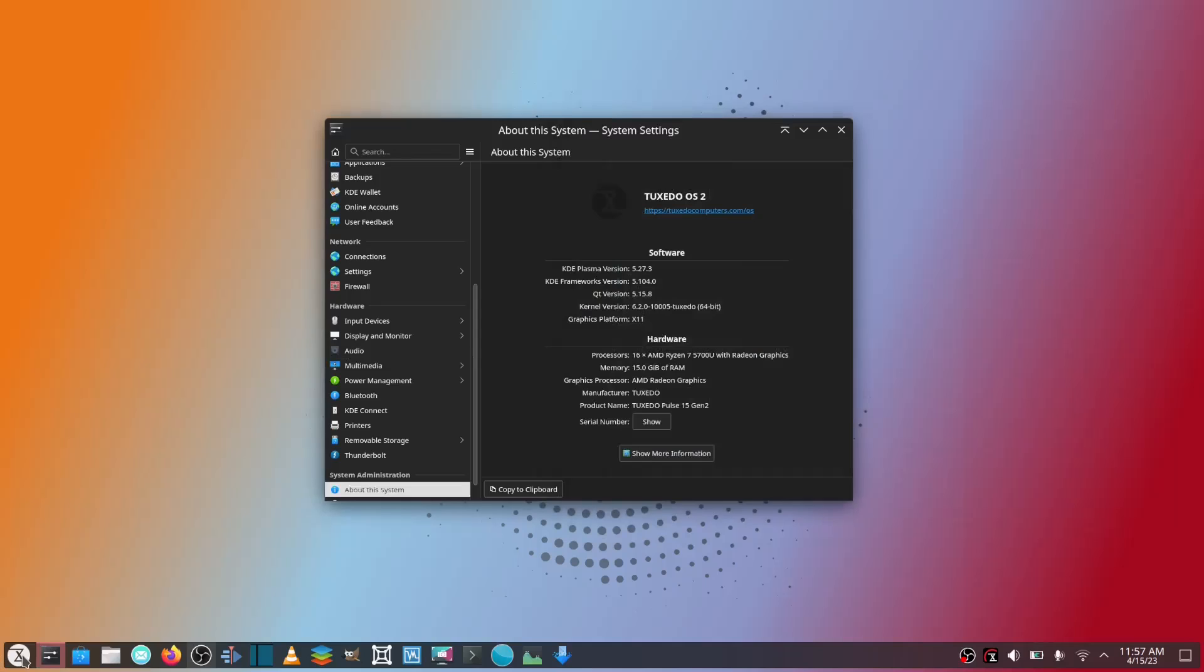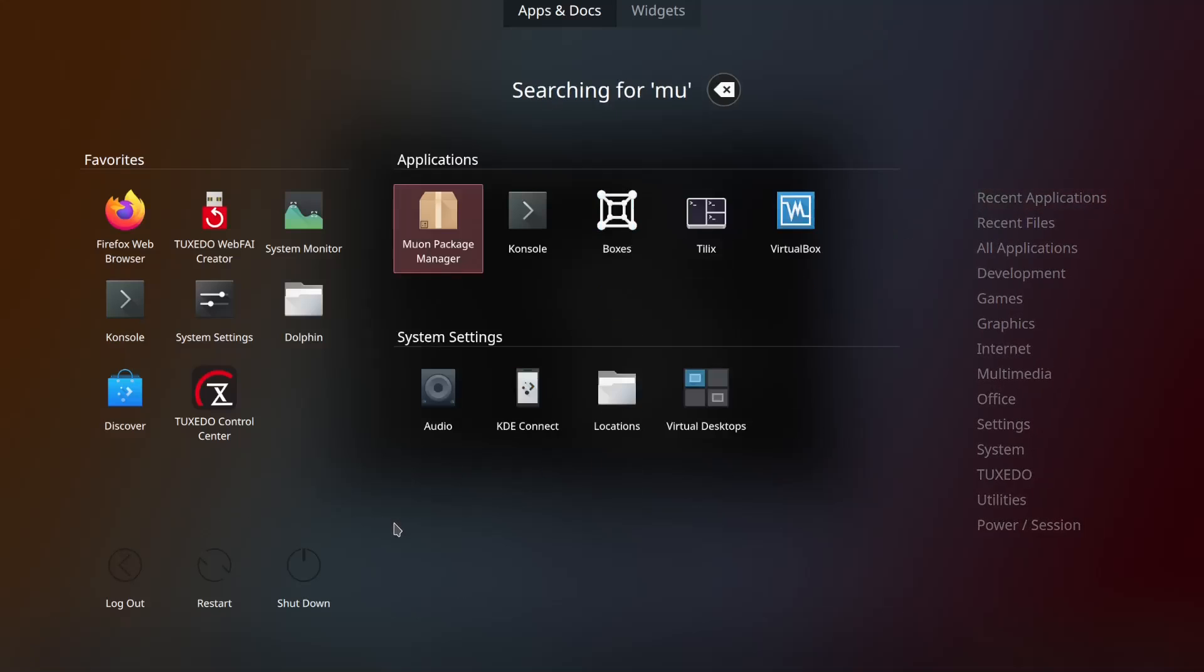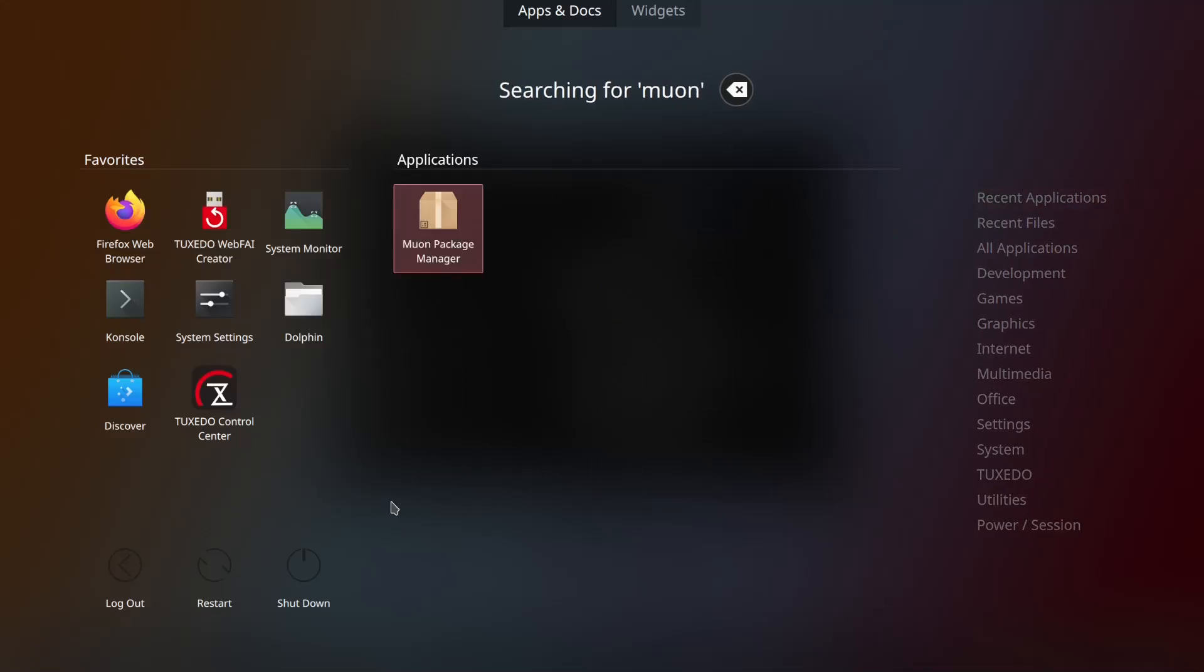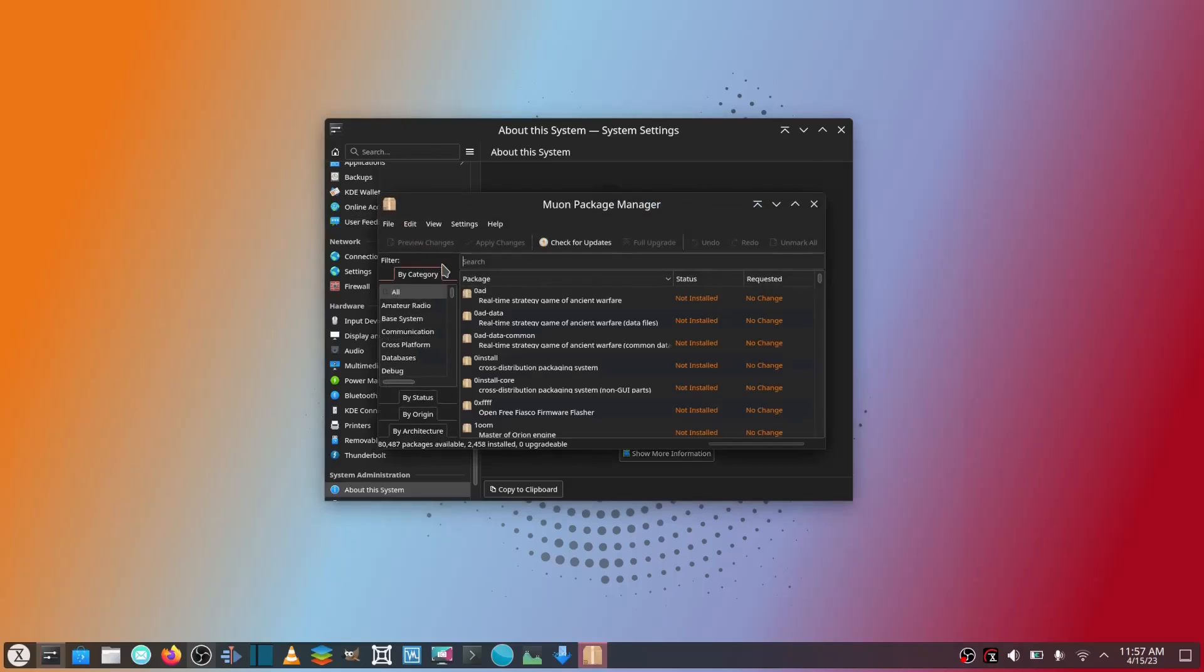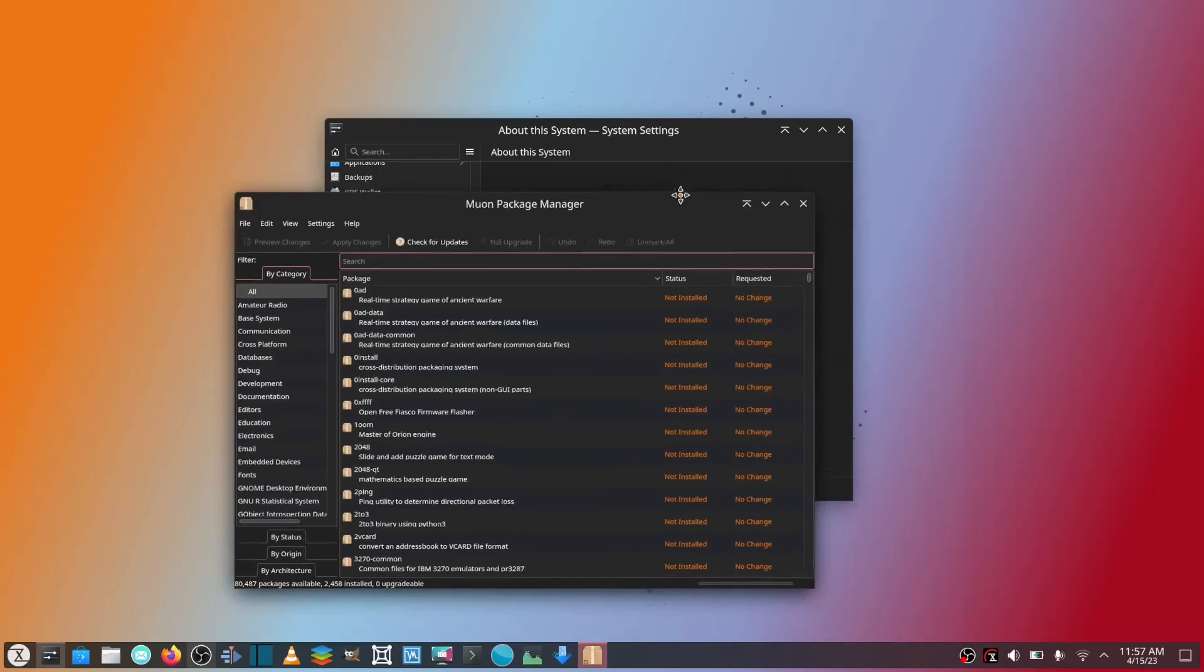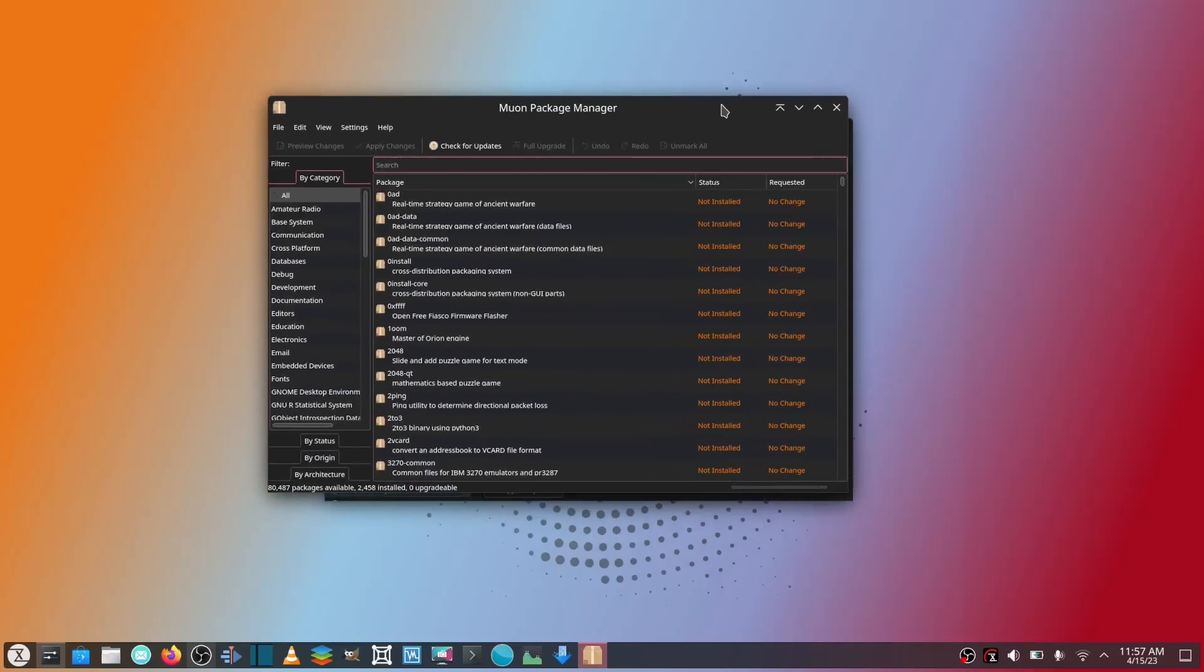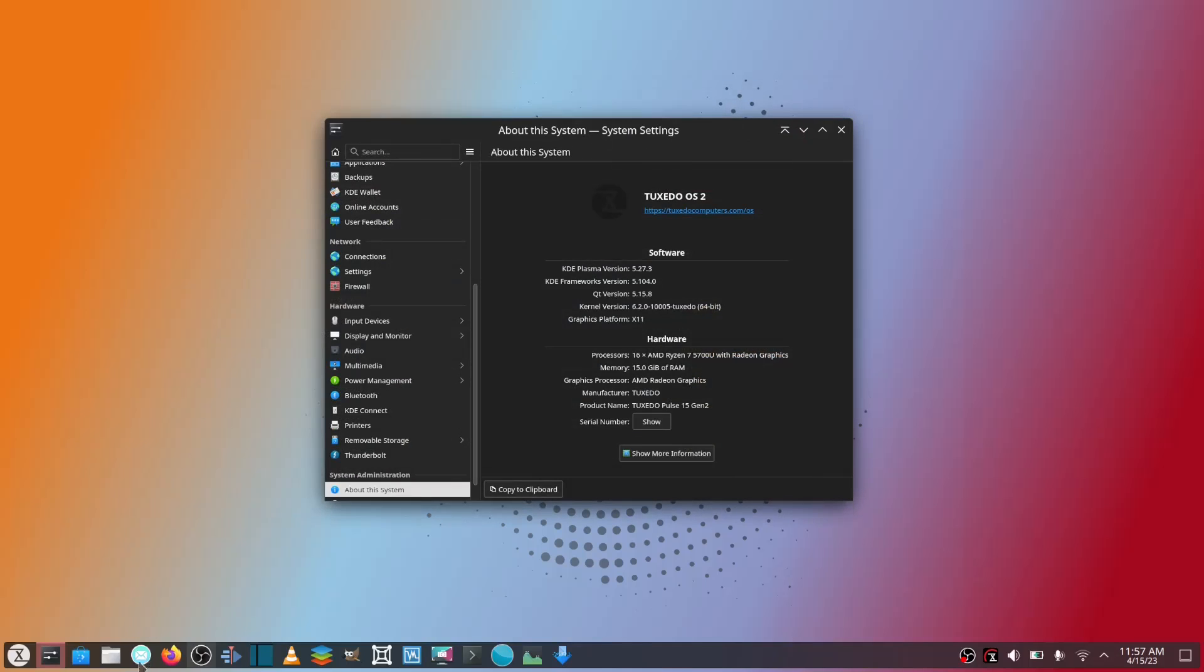I do have the option if I want to use the Muon package manager, so if I want a more Synaptic type way of installing something I can. Sometimes I'll find applications that for some reason just don't pop up on Discover that I can go into the Muon package manager and put on the system. I don't have any problems at all.